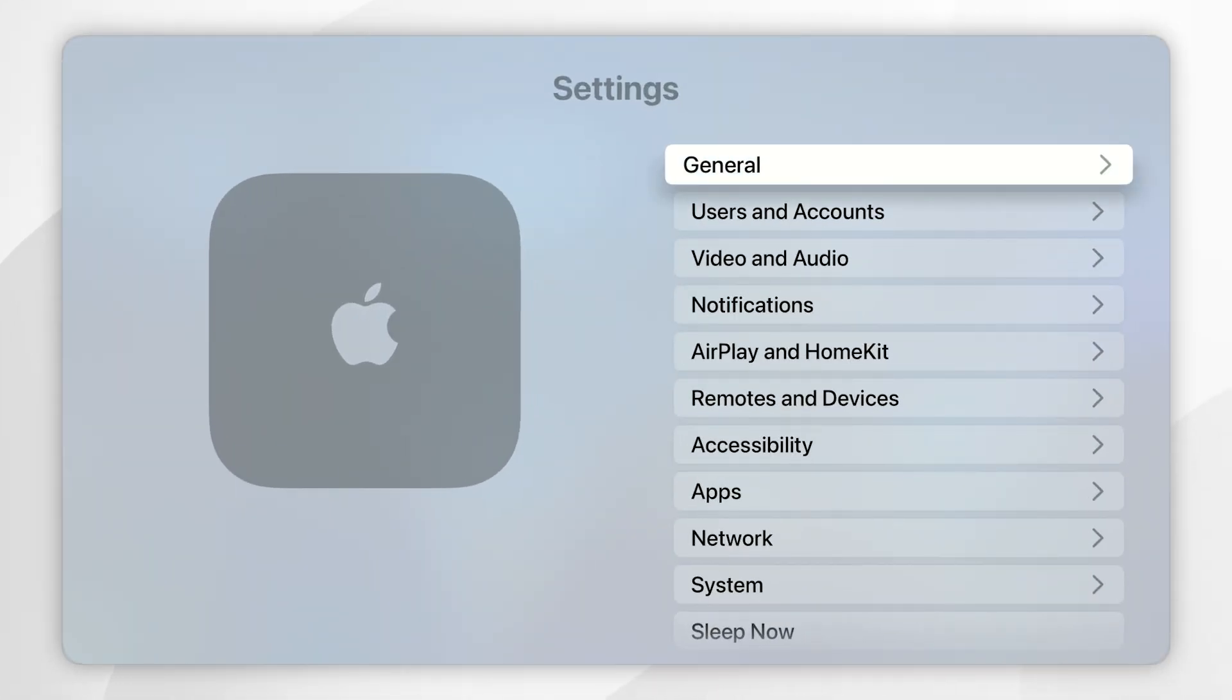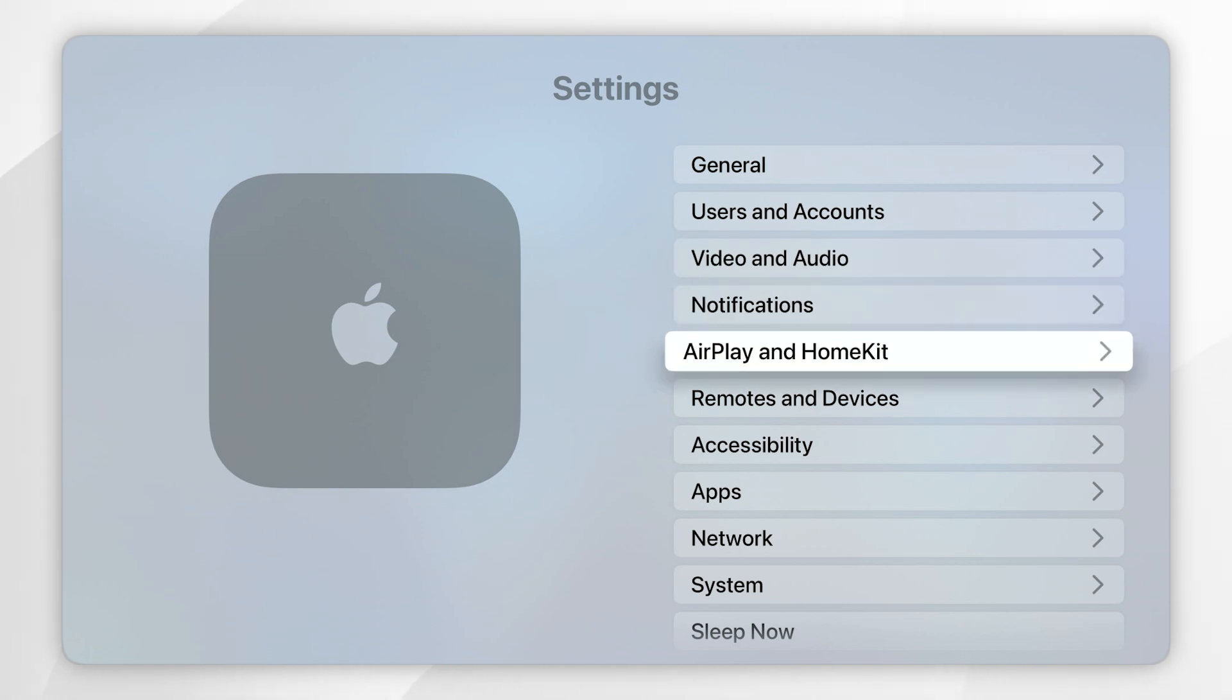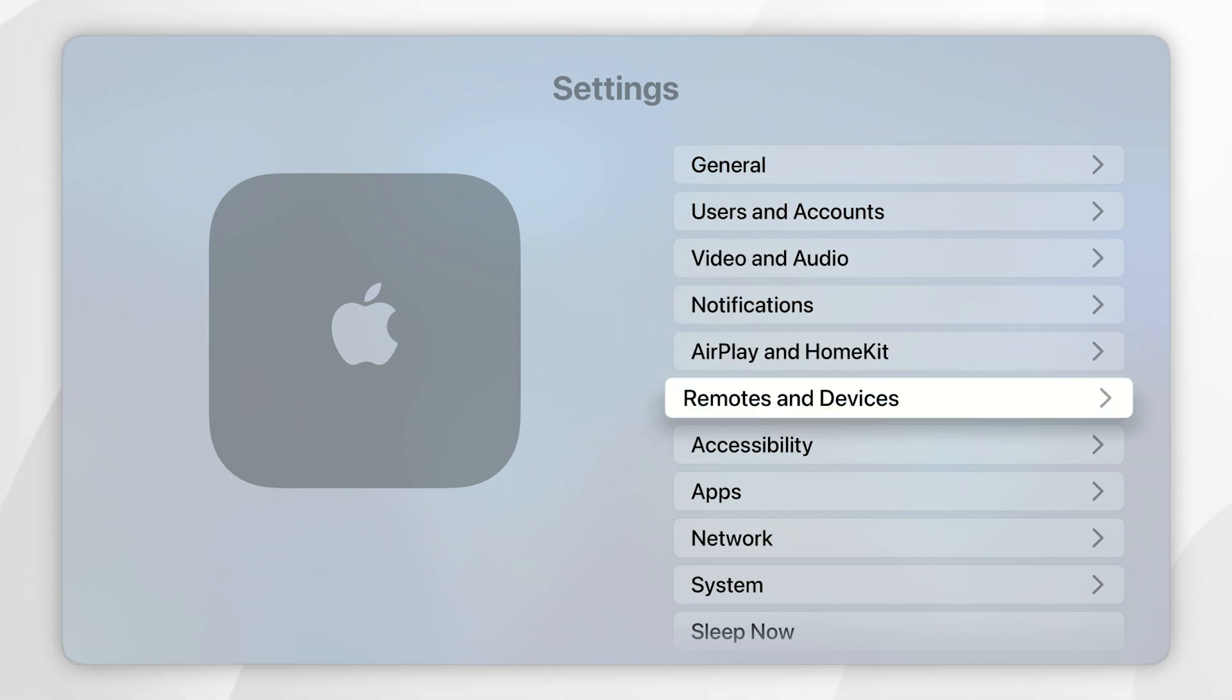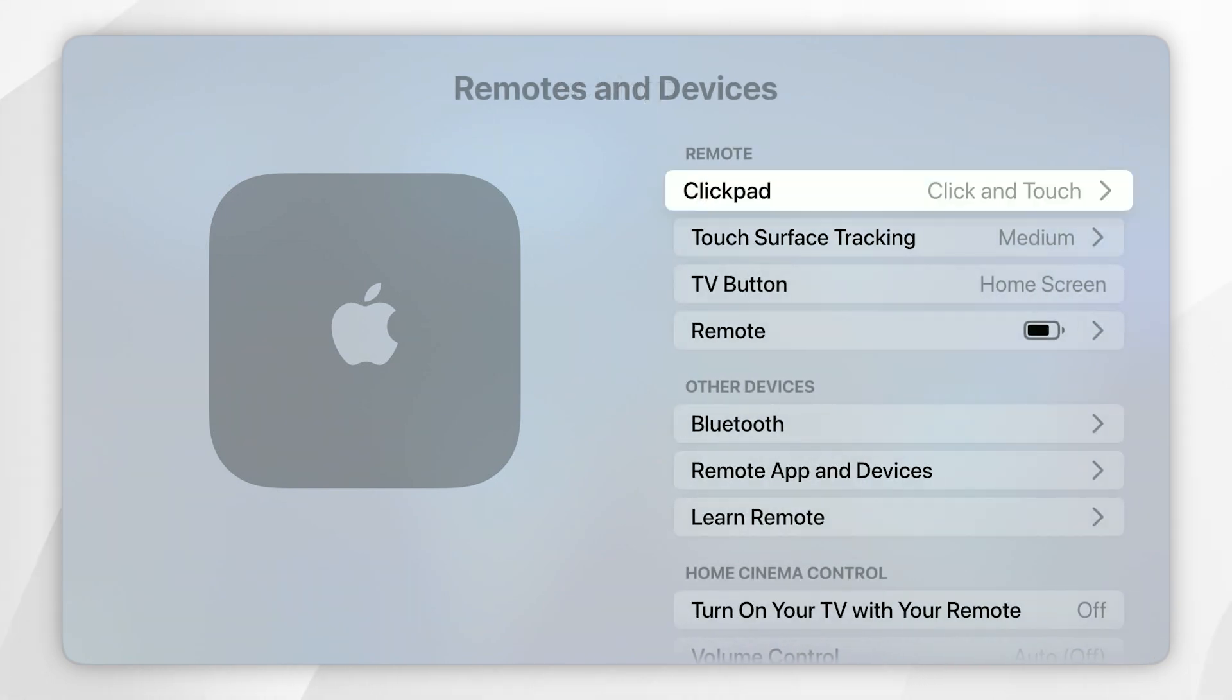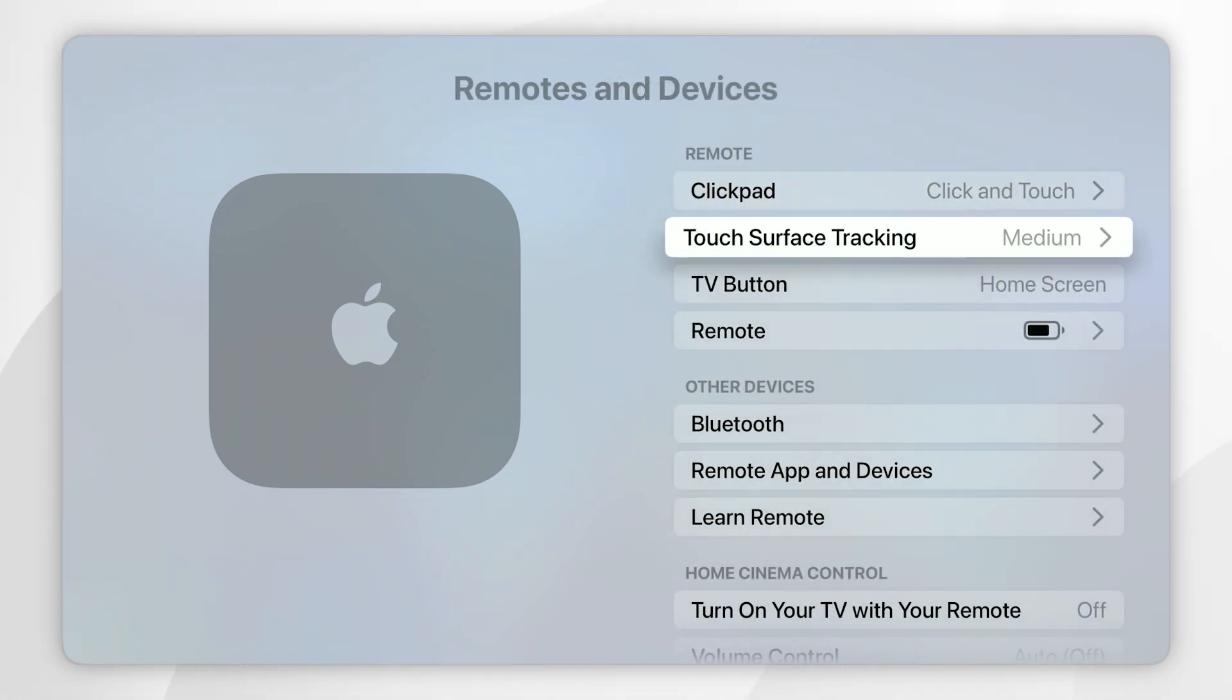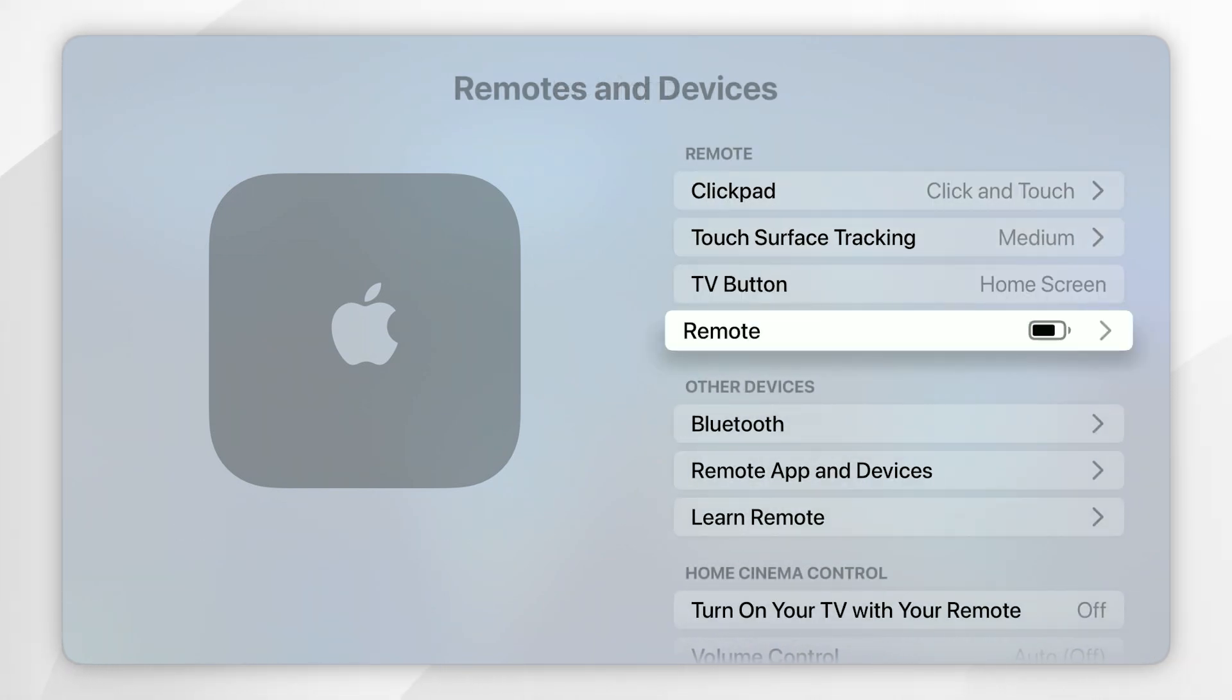If you want to check the current firmware version for your remote, you want to scroll down to remote and devices and click into that, and then you want to find where it says remote and you'll see the battery icon next to it and click into that.